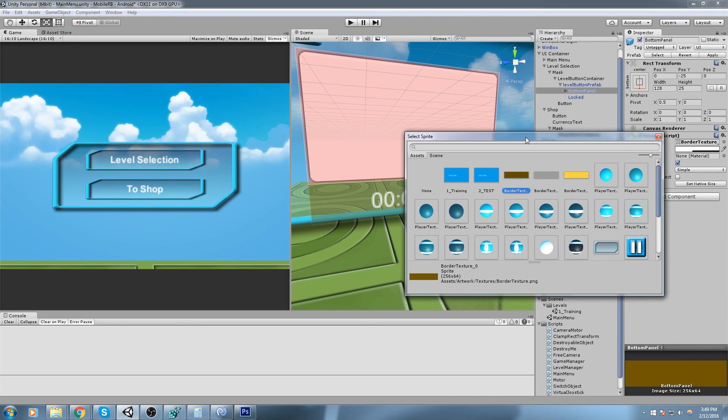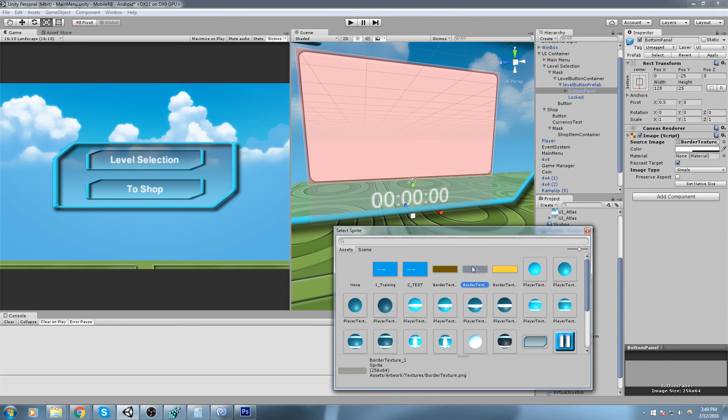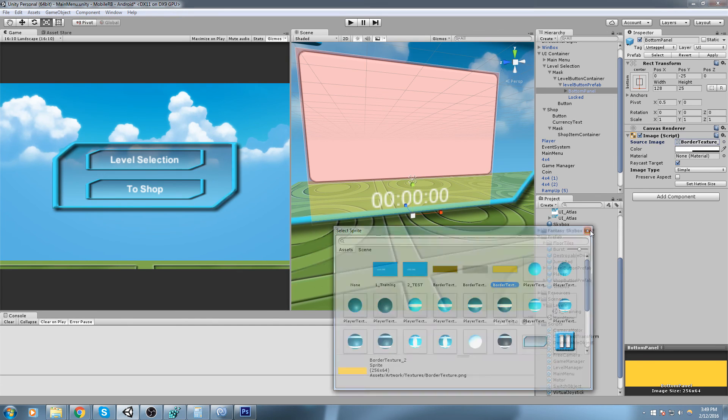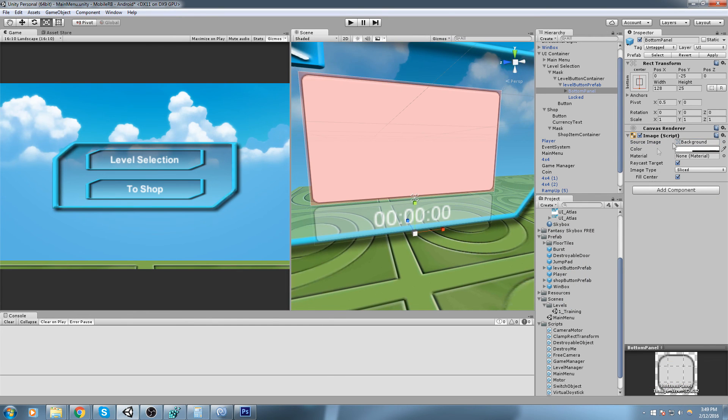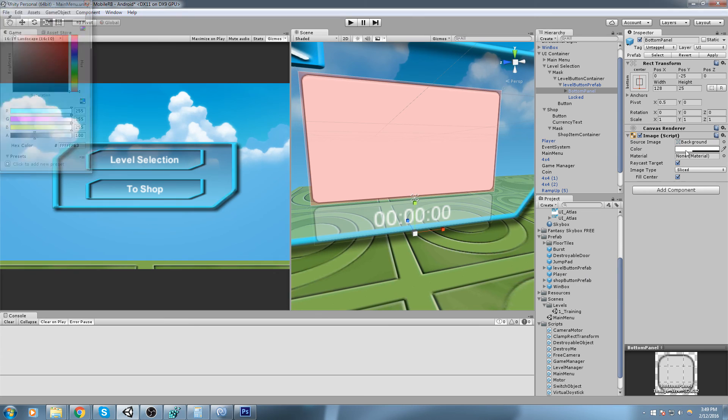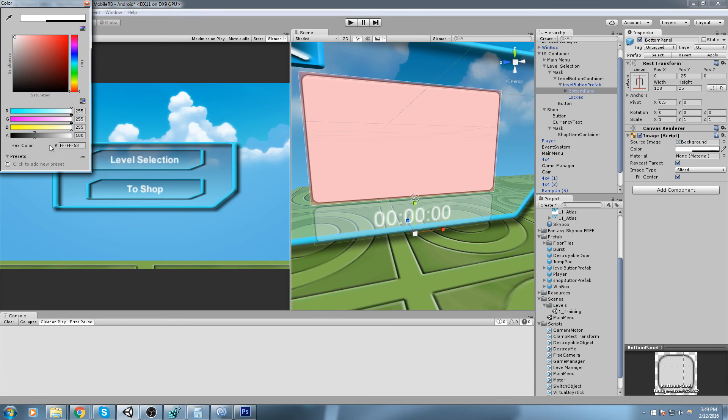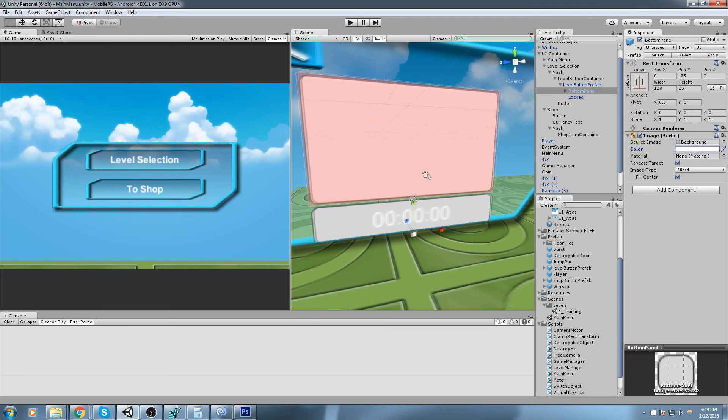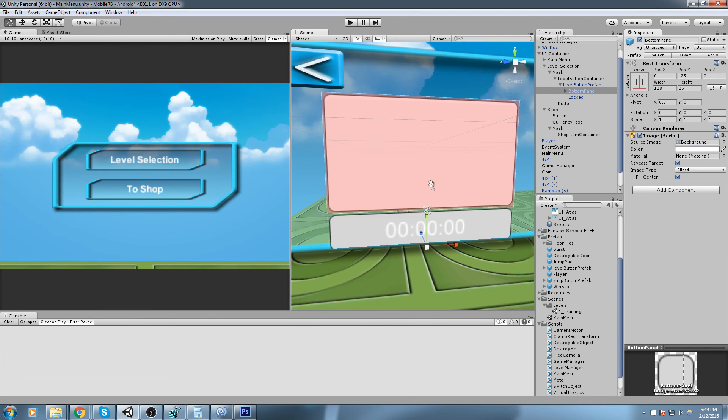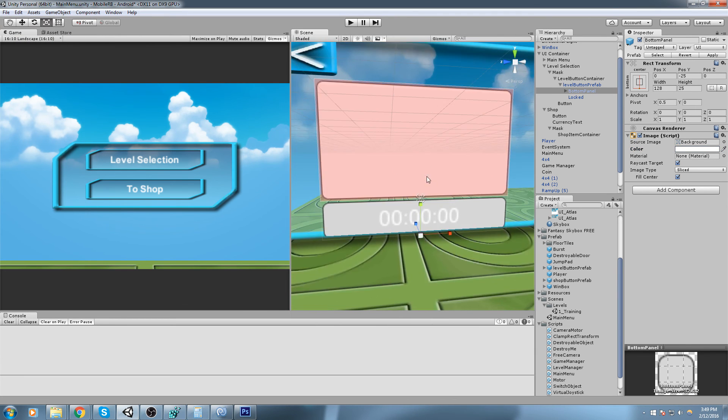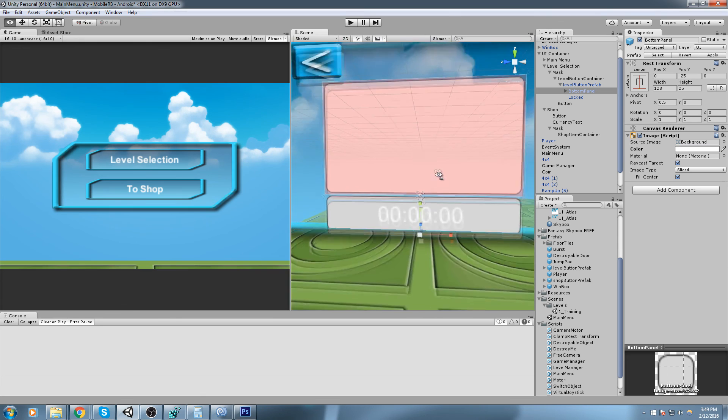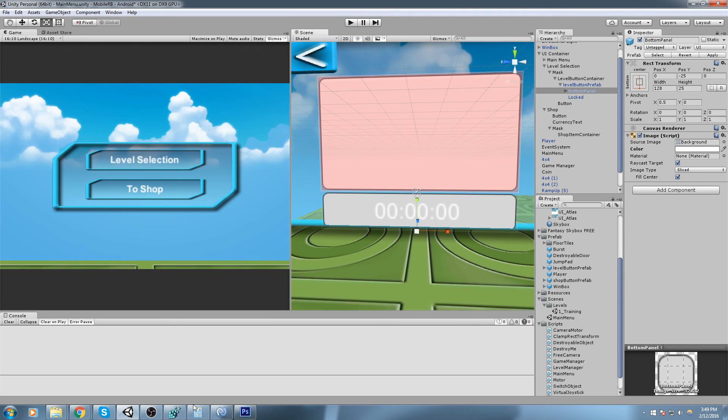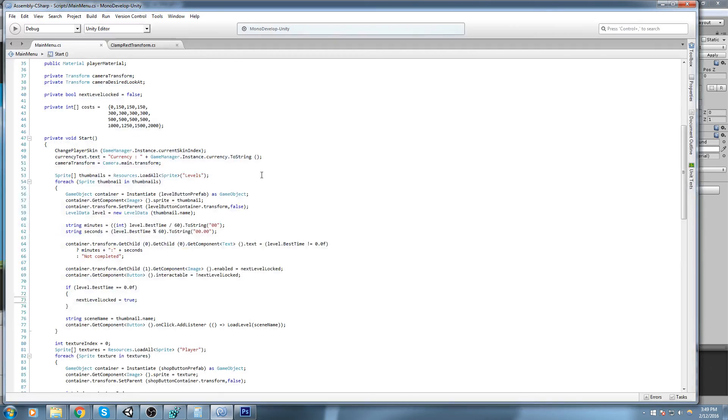Now what we'll do is actually make sure that this bottom panel here uses one of our new textures. But first off we will need to fix the alpha. As you can see the color over here is white. Let's make sure we crank up the alpha to 255 like that.